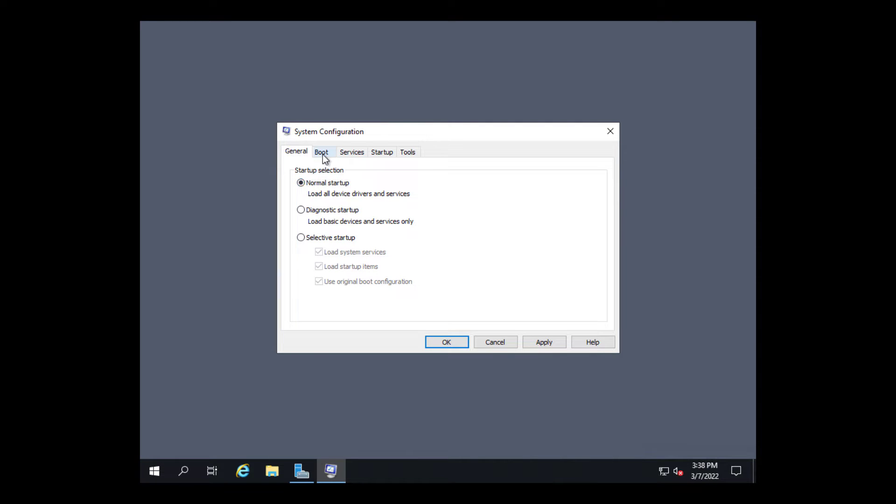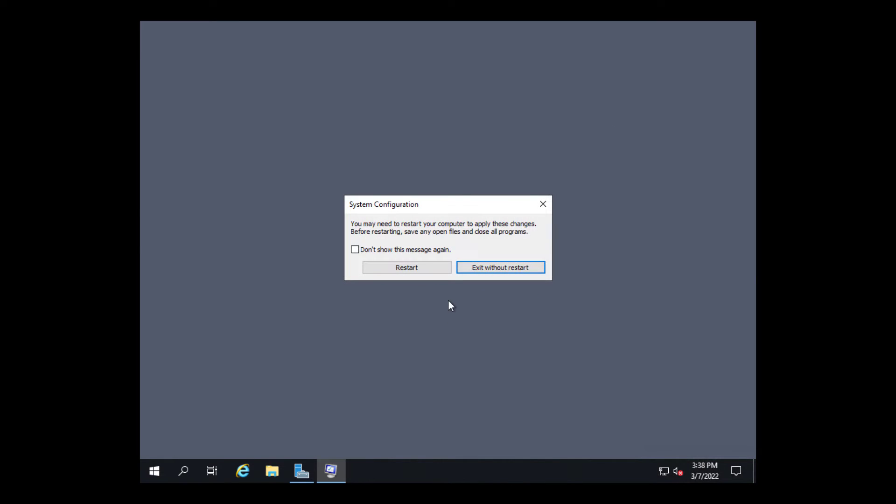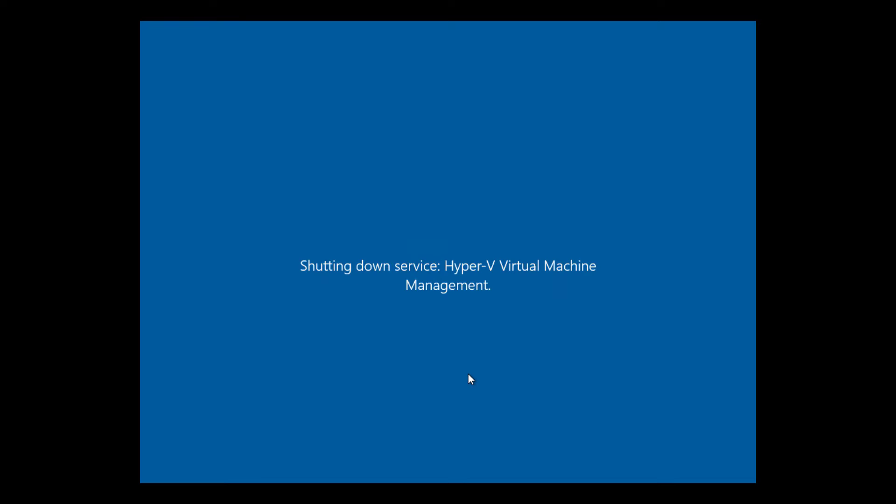Otherwise it will keep booting into this alternate boot option. So we'll click OK and then restart and it will automatically restart in this mode.